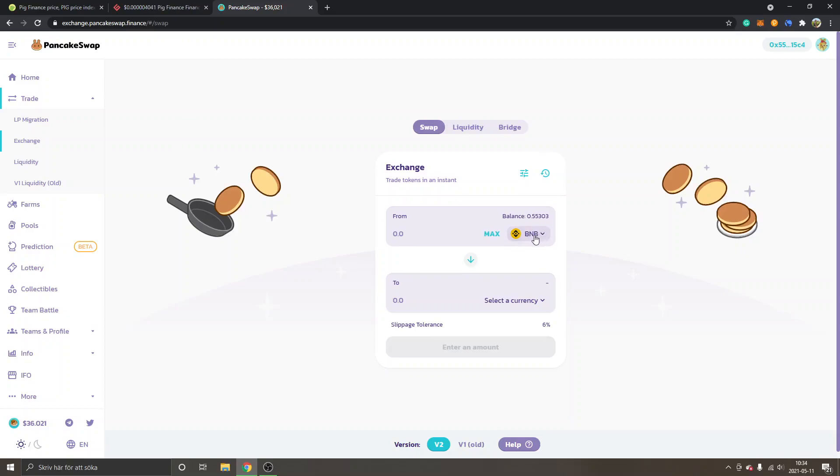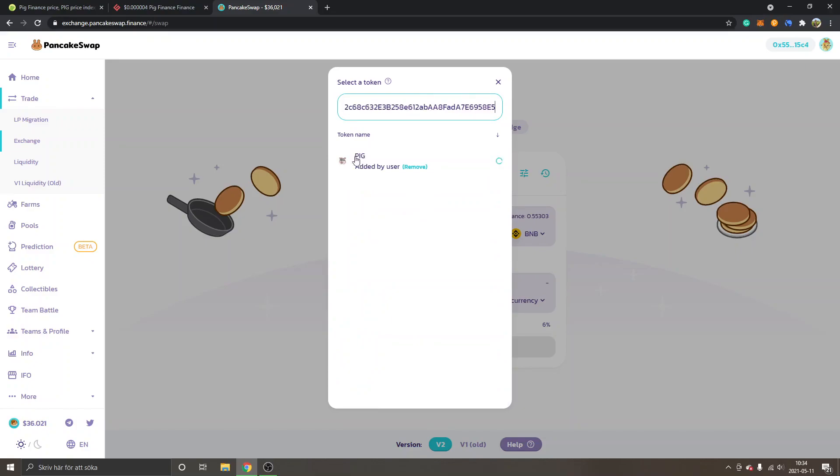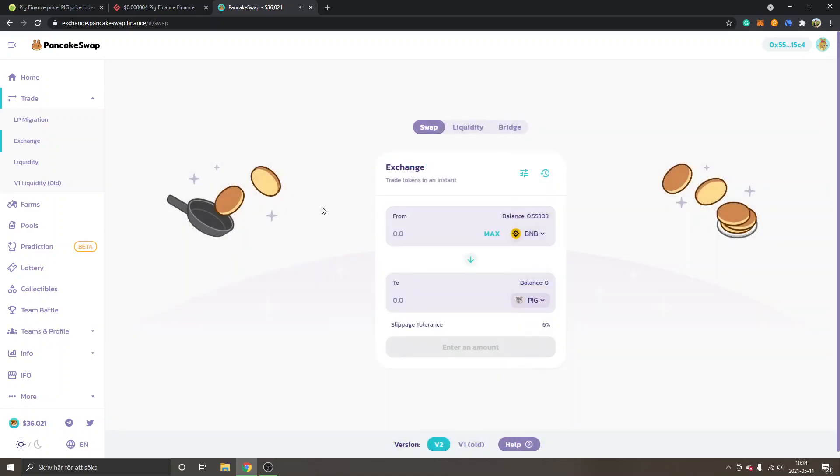You can see Exchange and From - I will keep it on BNB right here but obviously you can click and choose whatever currency you want. To select a currency, we'll click Select a currency and we will paste in the address we just copied from CoinGecko. You can see PIG right here. I've added it already but you can click Add, you can just click on PIG. Now we will be able to see from BNB or whatever currency you want to trade from to PIG.